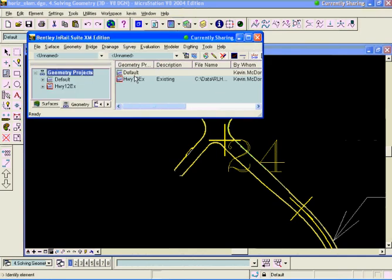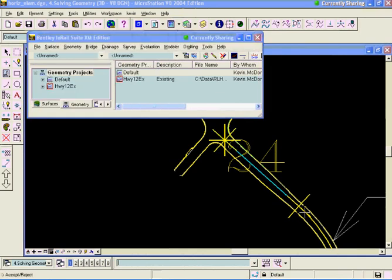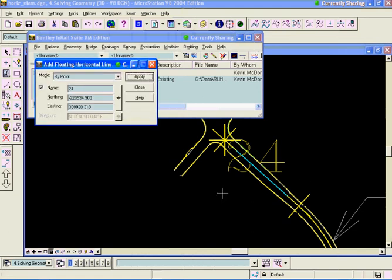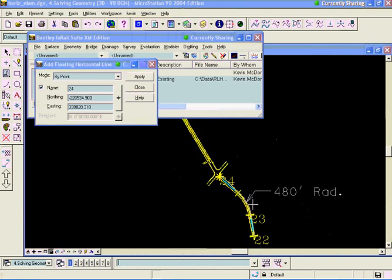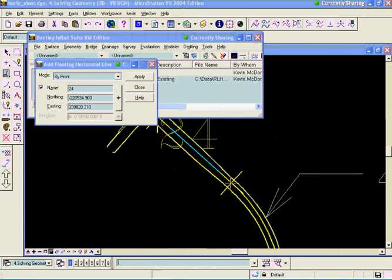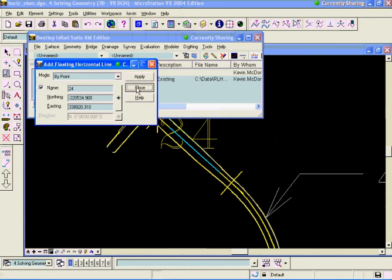Identify element that I want to float it off of. It chose the curve there and I'm going to accept the solution there. So it's created my geometry just from a couple of knowns. I had a couple of unknowns, mainly the position of this PT, the bearing on my line out here. I didn't know any of those, but I was able to construct those points by using the horizontal element tools.